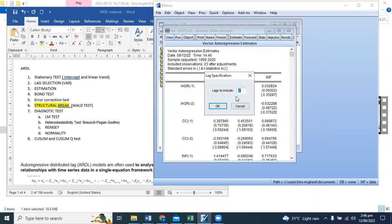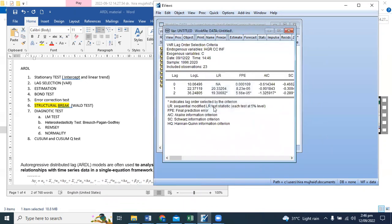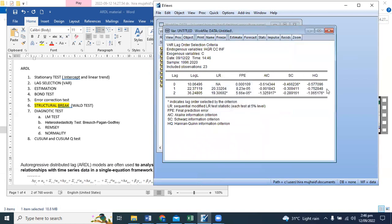Go to View, Lag Structure, Lag Length Criteria. You can leave it at default. According to the information criteria, you can determine the appropriate lag.